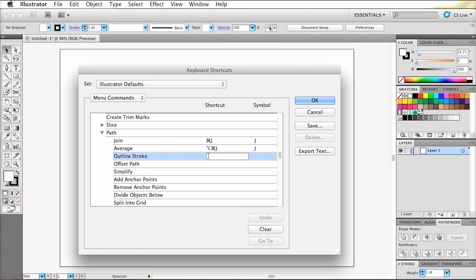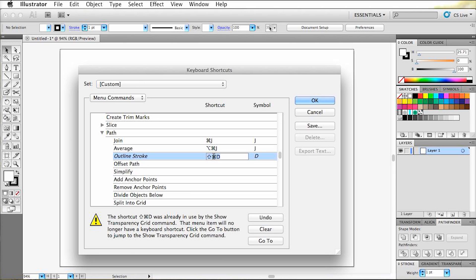Now we have to select the shortcut and type in a name that will suit your own preferences. And I'll go with Command, Shift, and D. Well, something prevented us from creating this shortcut. And the reason is that the shortcut command is already taken by another menu command.